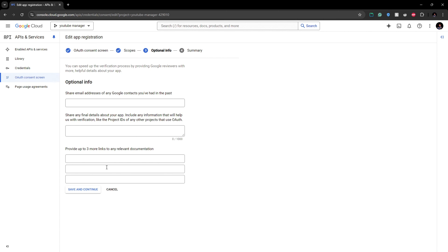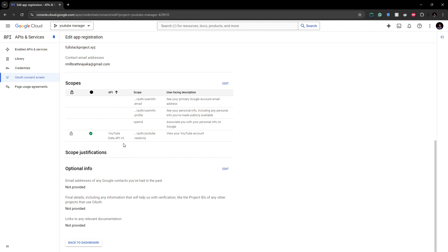In the additional resources I added the documentation link and the link for the code as well. This is the summary of the application. As I mentioned, you have to pay special attention when creating your YouTube video, the home page, and your privacy policy page.